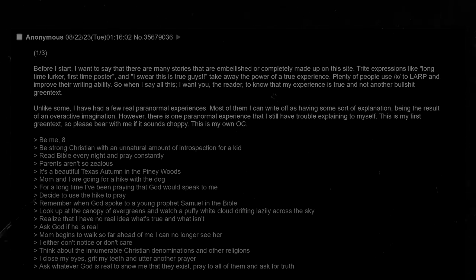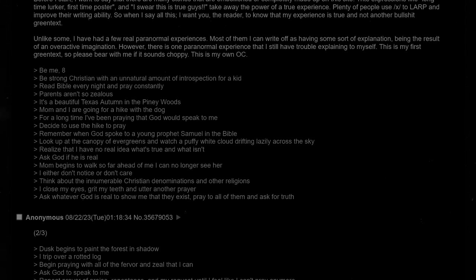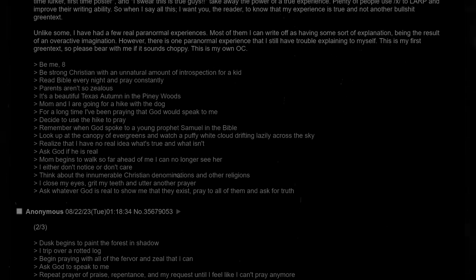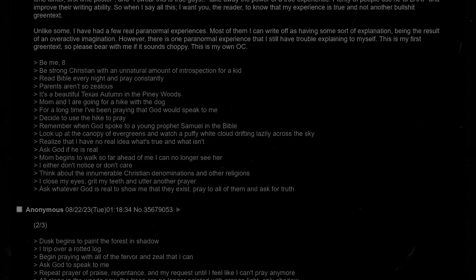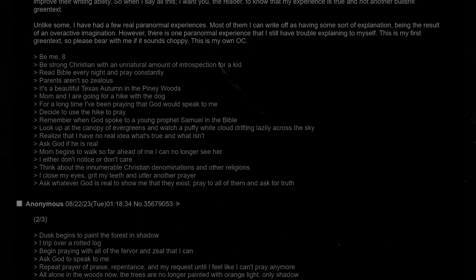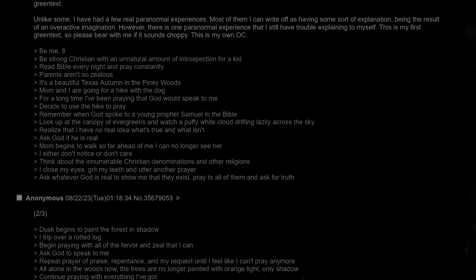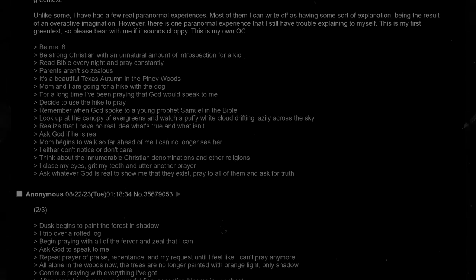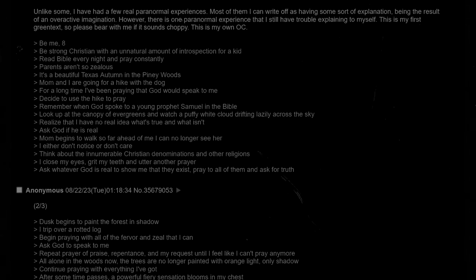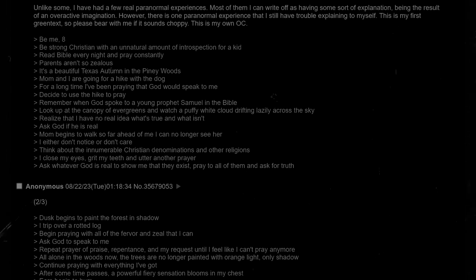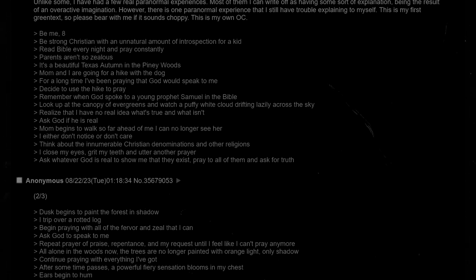This is my own OC. Hold on, wait, before we get this, he was just shitting on people saying that long time lurker, first time poster, and I swear this is true, but yet he literally just said, I swear this is true, and also this is my first time posting. Be me, 8, be strong Christian with an unnatural amount of introspection for a kid. Read Bible every night and pray constantly. It's a beautiful Texas autumn in the piney woods. Mom and I are going for a hike with the dog. For a long time, I have been praying that God would speak to me.